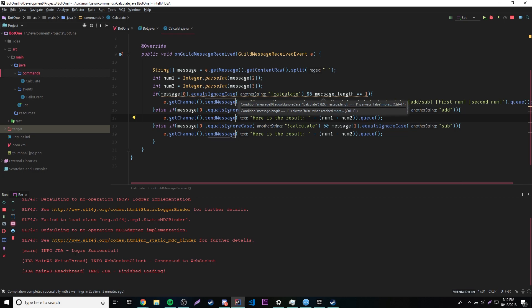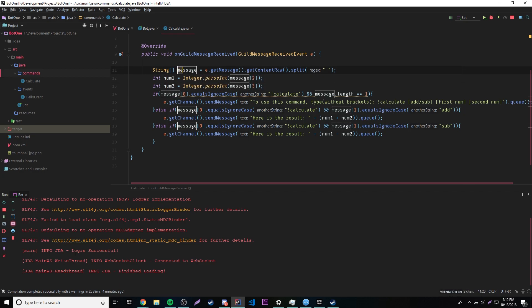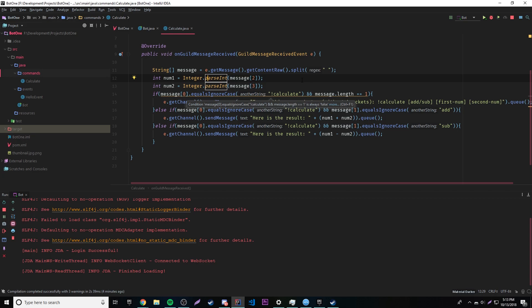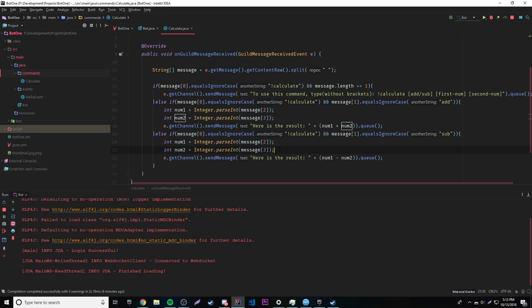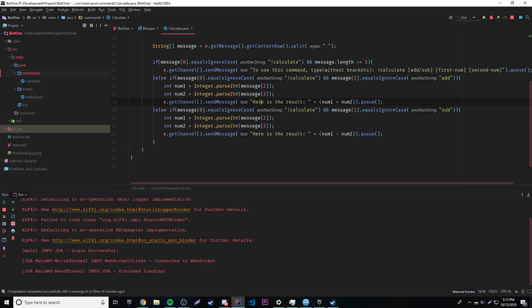We get a warning that message.length == 1 is always false. That's because we're setting number1 and number2 using indexes 2 and 3 outside the if-blocks, so the compiler knows the array will always be at least that long, making the length-of-1 check always false. We need to move the number1 and number2 declarations inside both the add and subtract if-blocks separately to handle scope properly.